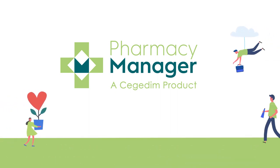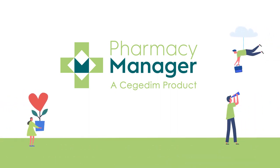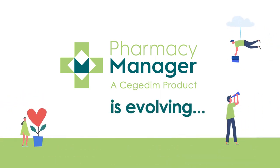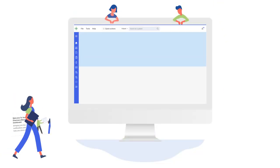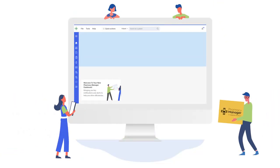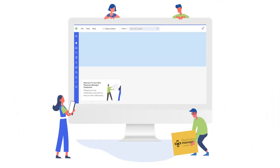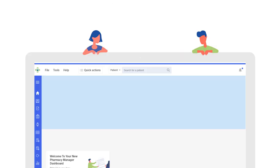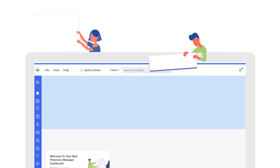We are excited to share news that Pharmacy Manager is evolving. We have taken the industry-leading PMR that you know and trust and evolved it to work harder for you.